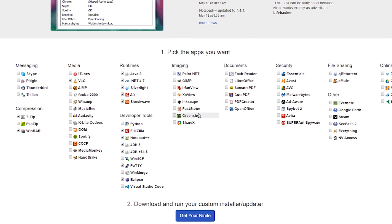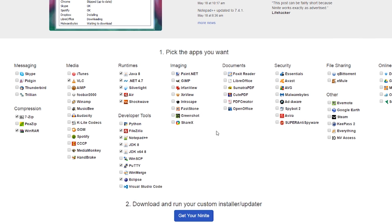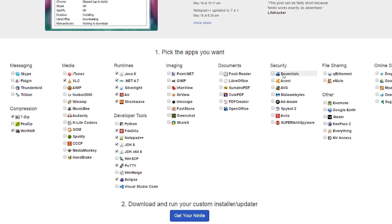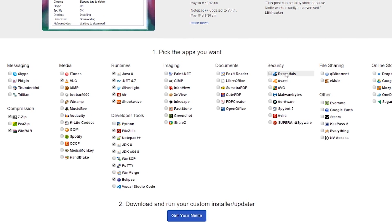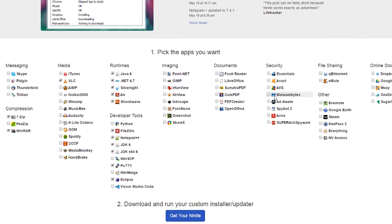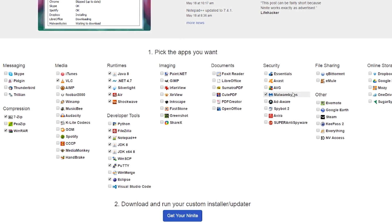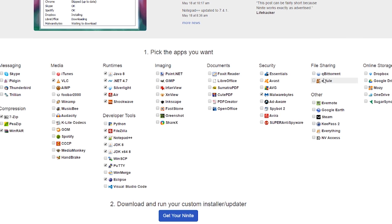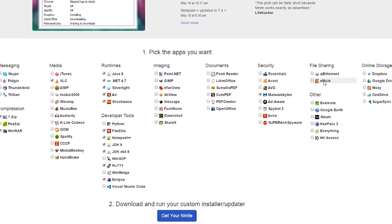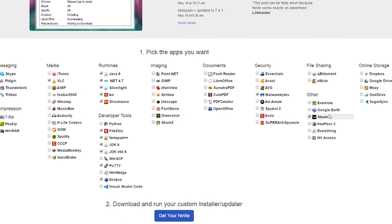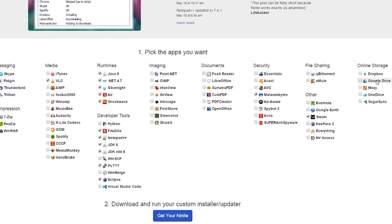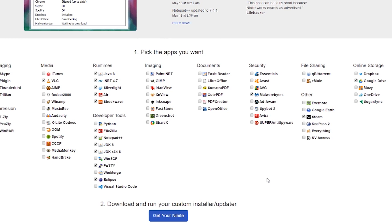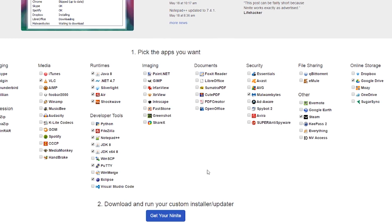For online storage, I personally throw on Google Drive, and Dropbox is also a great option. For developer tools, I go ahead and add FileZilla, Notepad++, JDK 8, JDK x64 8, Putty, and also Eclipse — those are all the development tools I personally use. On top of that, I also install all the runtimes to make it a little easier to run things on my system.